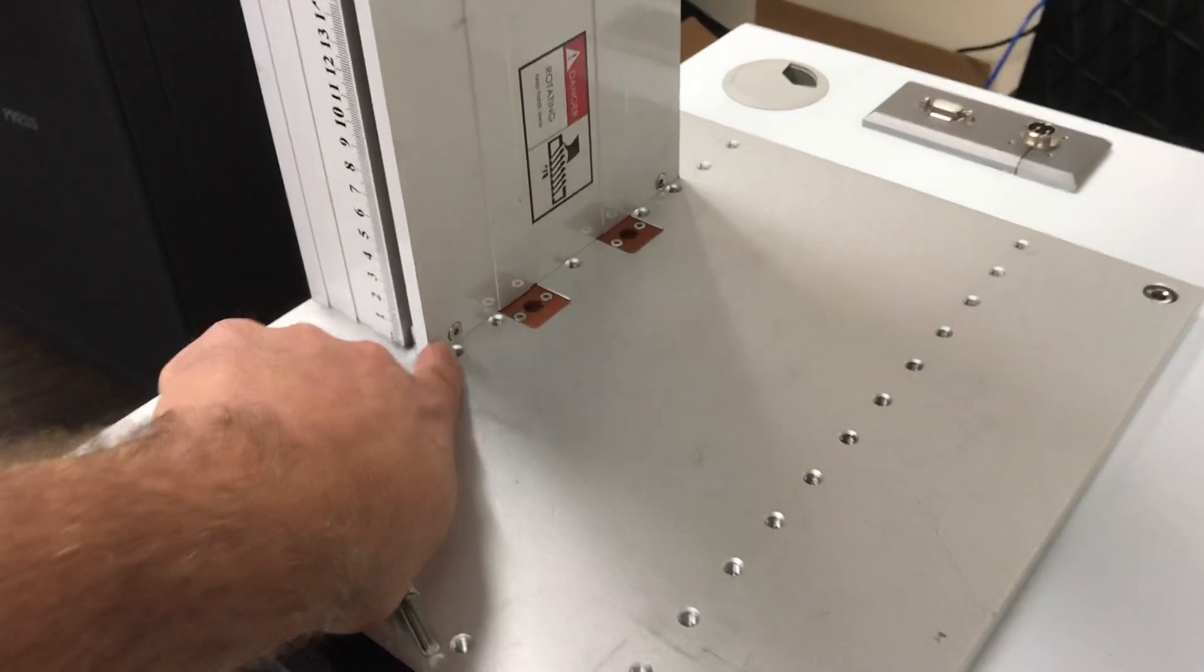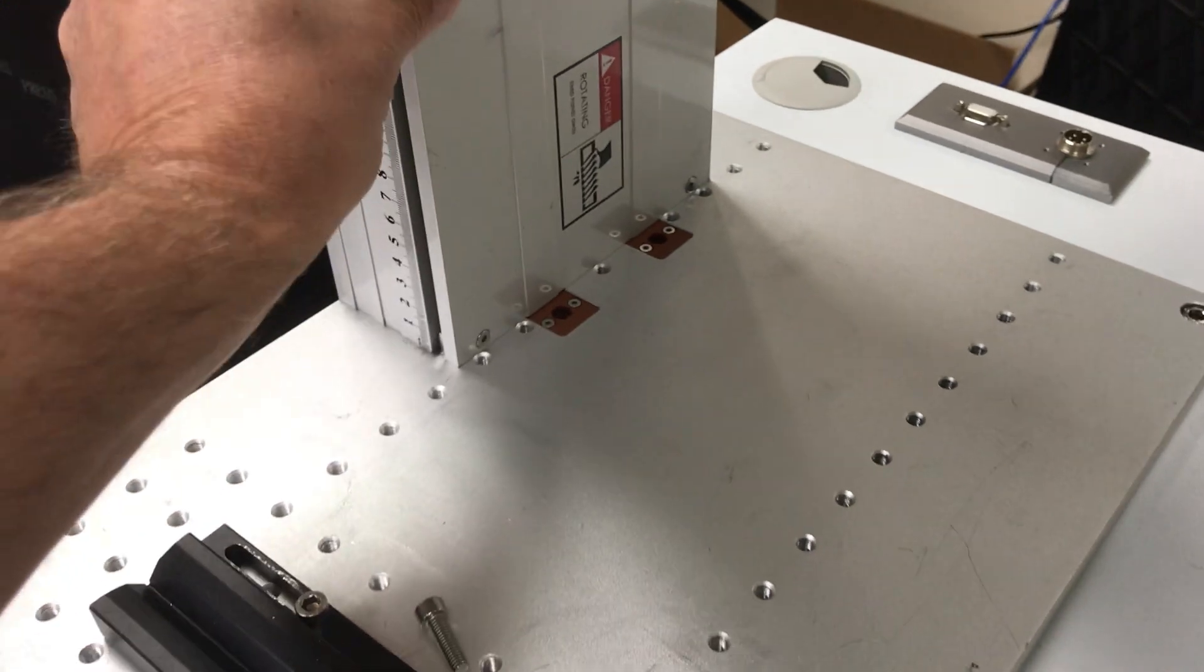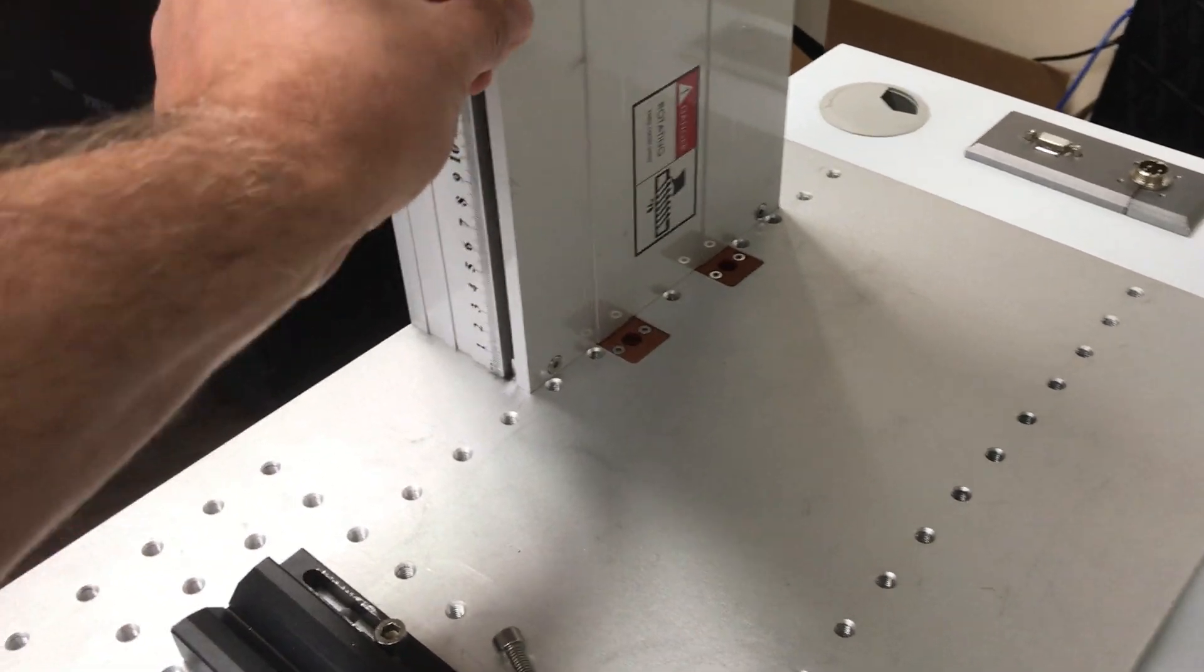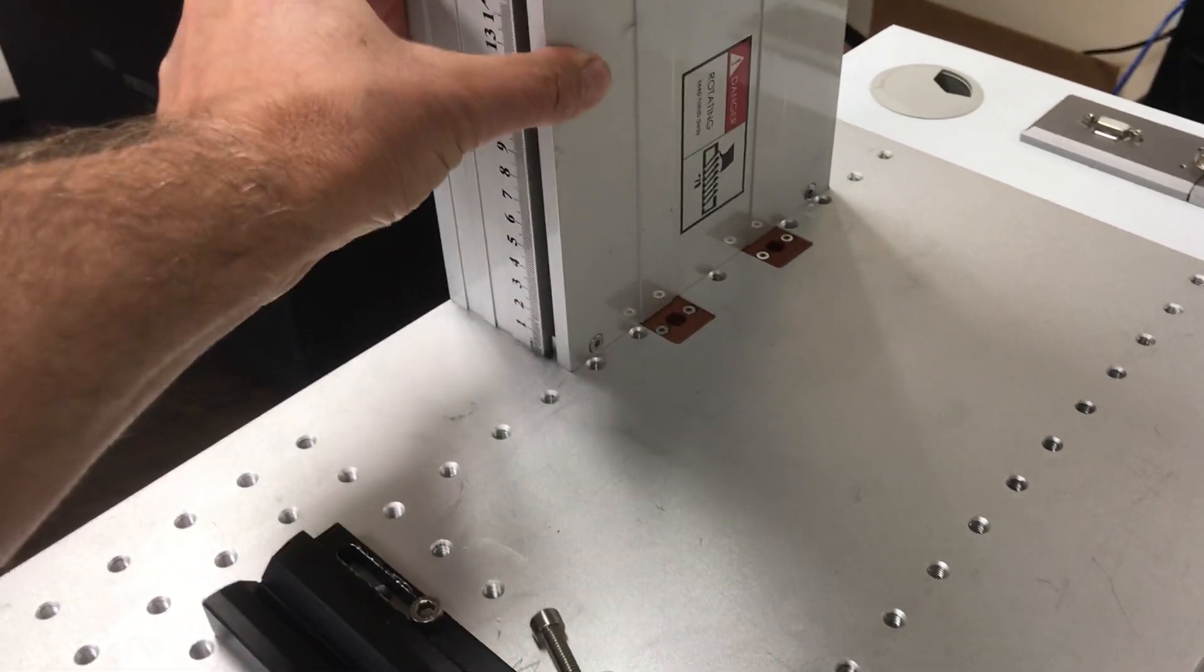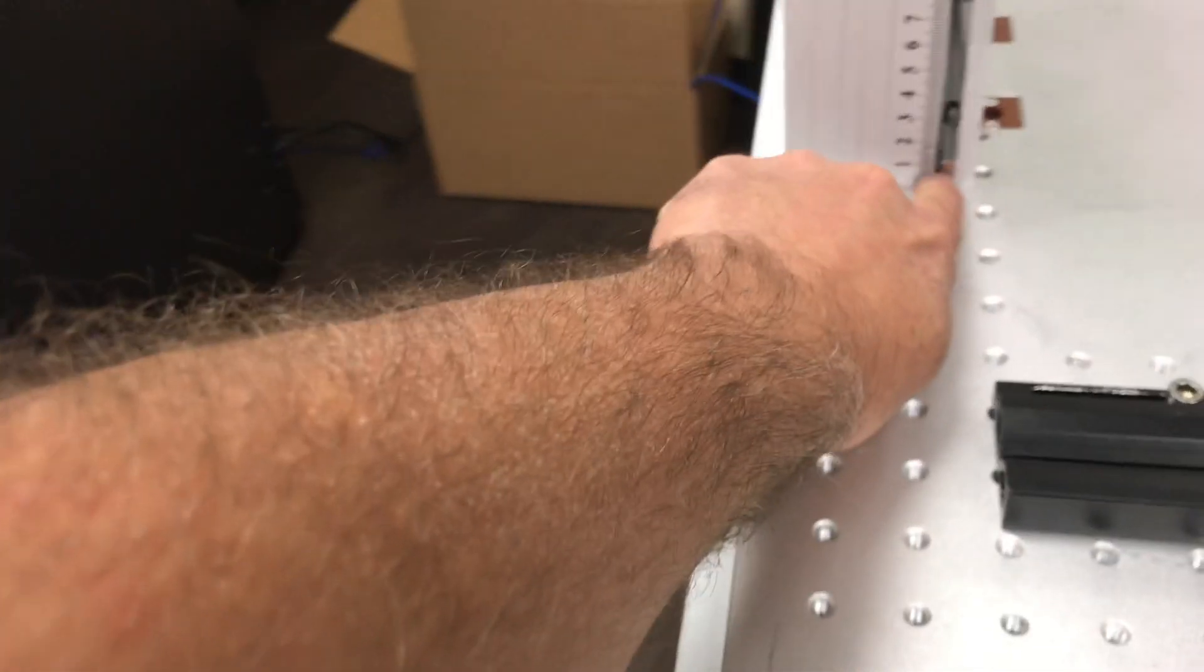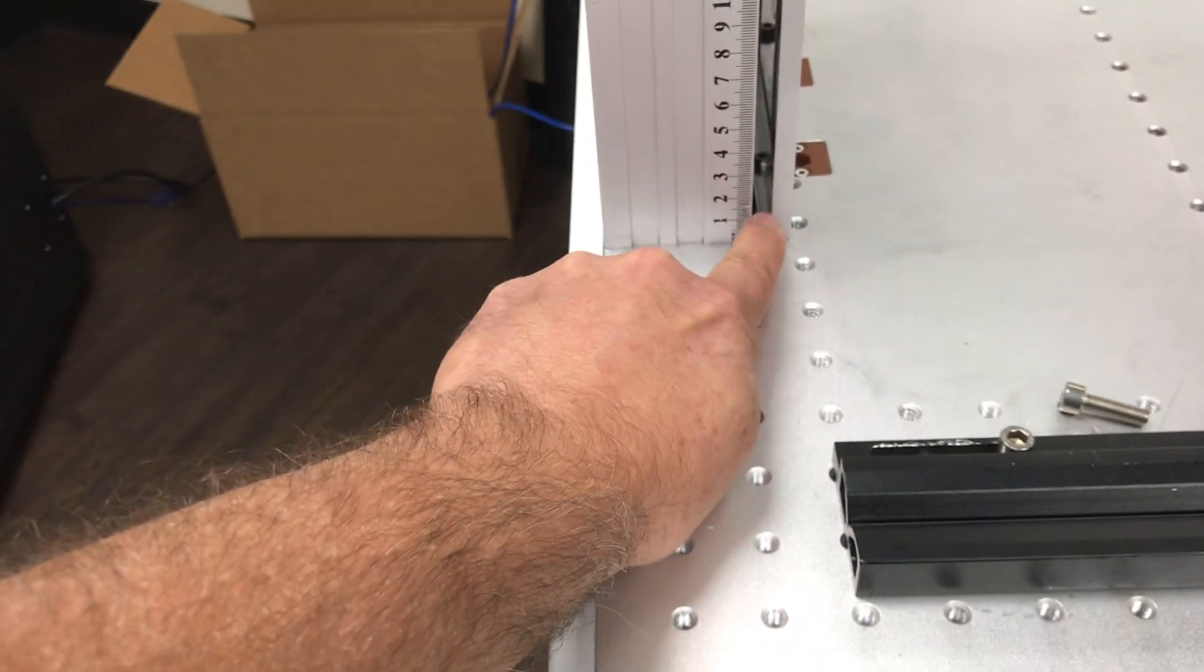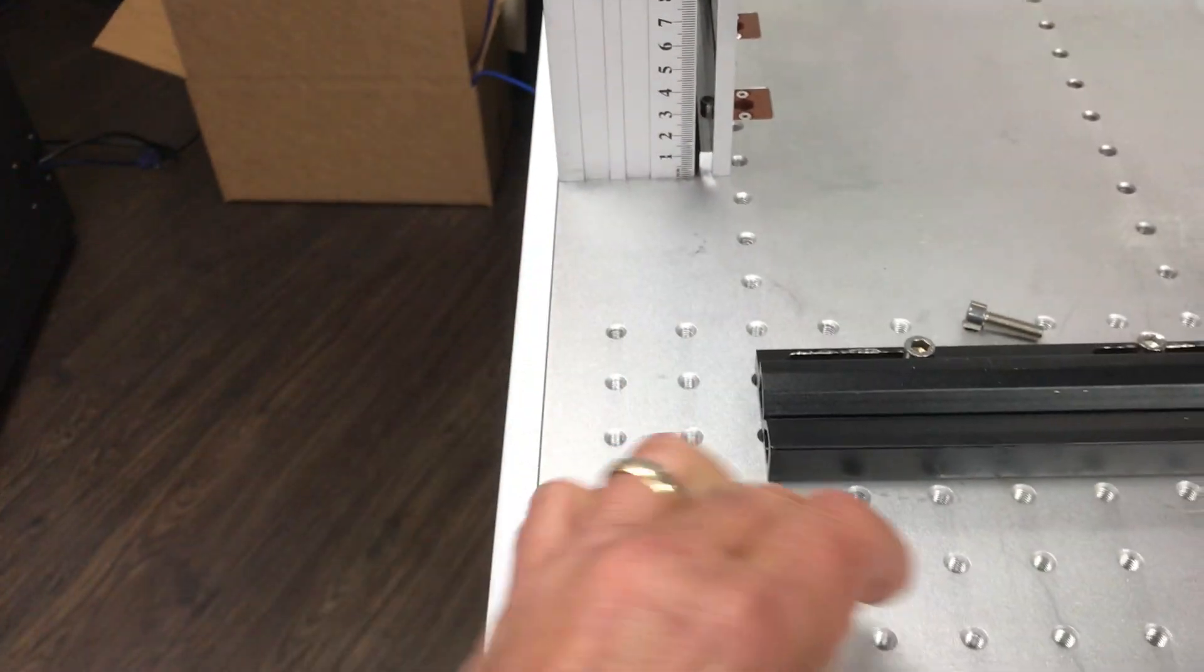You're also going to have two screws here that secure this plate from the tower to a small bracket that's already installed on your system when you get it.